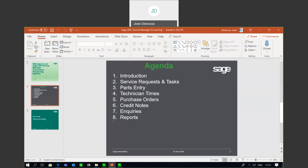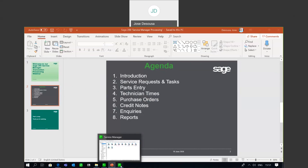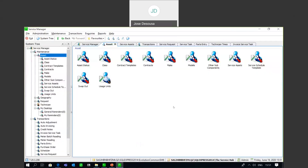One of the important factors within the module is the creation of a service asset. If you think about Sage 200 Evolution, you've got master file records for suppliers, customers, inventory items, etc. A service asset really is a master file record for a service asset.